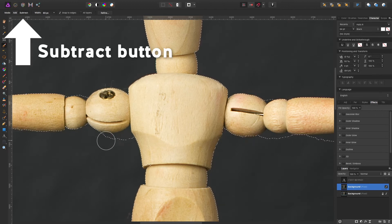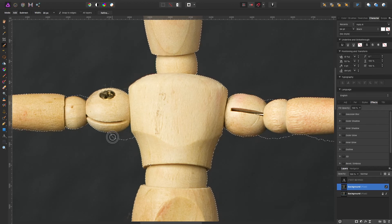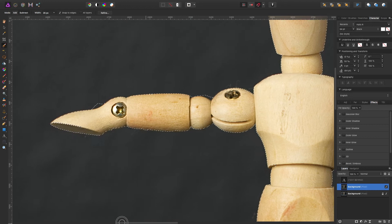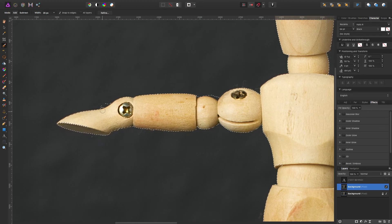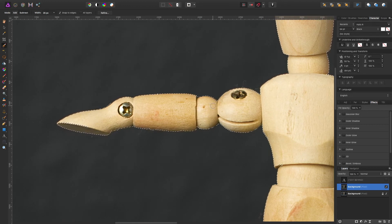We're going to refine this just to select our mannequin and not the background, so we're just subtracting. So I'll see you in a little bit because this is going to take a while.